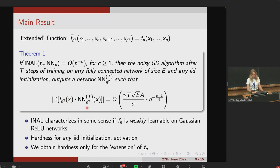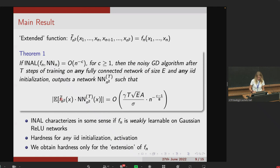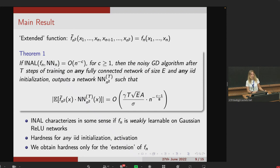The hope is that if we restrict to Gaussian initialization, one can remove the f-bar extension, but for now this is left for future work. For now, we can remove f-bar if we impose constraints on f — specifically if we assume f to have sparse high-degree Fourier coefficients.